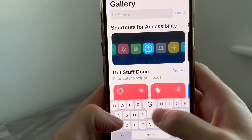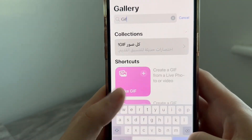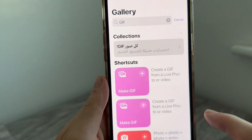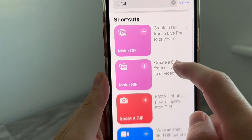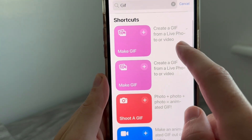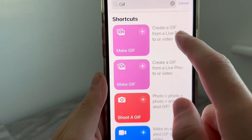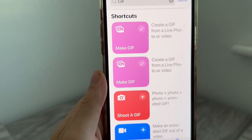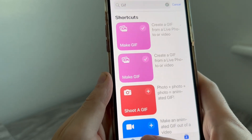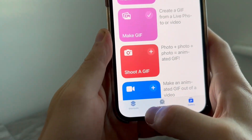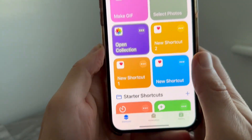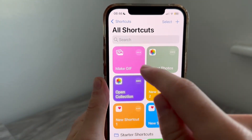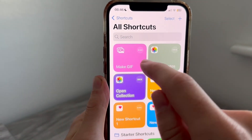You'll then see 'Make GIF' right at the top of the page. Just click the plus icon to add this to your shortcuts, then press Shortcuts in the bottom left-hand side. From here you can just click on Make GIF.